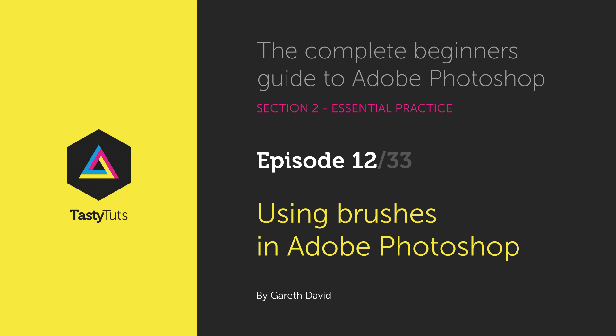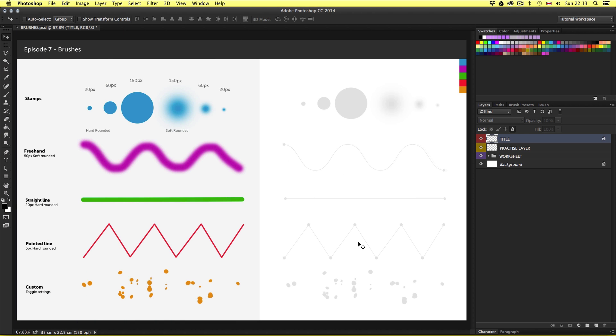Hello and welcome to this video tutorial. Gareth here from TastyTudes.com. In Photoshop, one of the most creative tools is the brush tool. As you create in Photoshop, you will find the brush tool being used in all sorts of creative scenarios such as drawing, painting, erasing, refining, creating textures, and masks. In this tutorial, I will be introducing you to the brush tool, demonstrating how it works, and giving you some tips on what to look out for when using it.